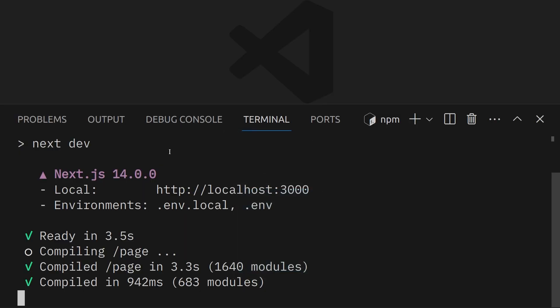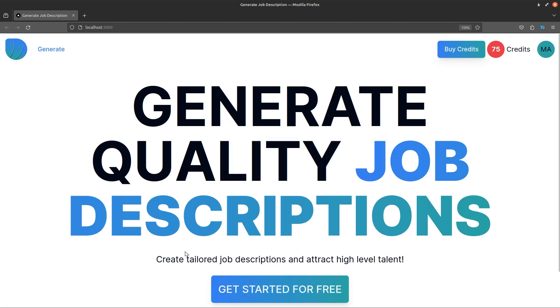So now as you can see, this took only 3.3 seconds, but I remember previously, before, the page compile times were really slow.